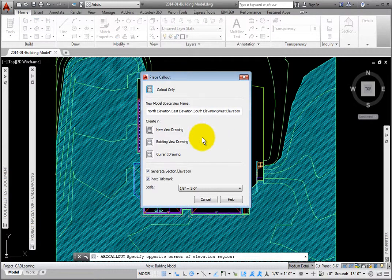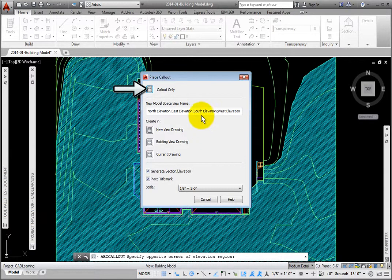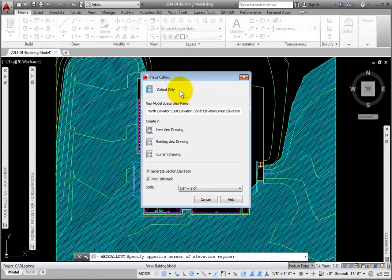In the Place Callout dialog box, you may pick the Callout Only button to place this simply as symbols, or may create actual views. Views may be created in a new, existing, or the current view file.